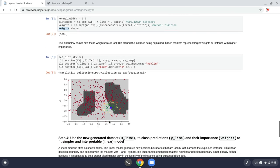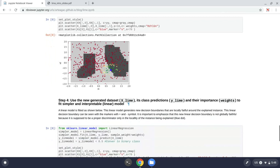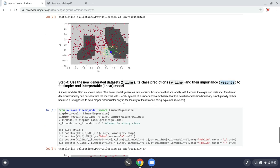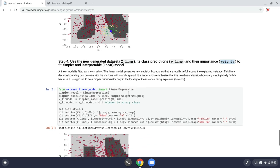Now with these three things, the xLime, the random data, the yLime, the class of that random data, and the weights, I can fit a weighted linear model that will tell me how the decision boundaries behave around this point that I want to explain.